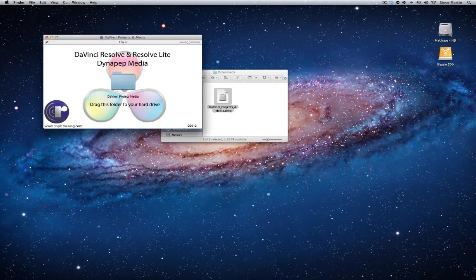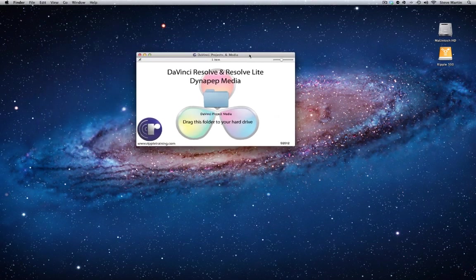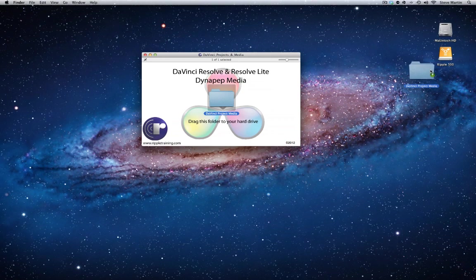I suggest copying the media to a dedicated media drive for the best playback performance. In the Lessons on Importing, you'll navigate to this folder to add the media into Resolve's media pool.